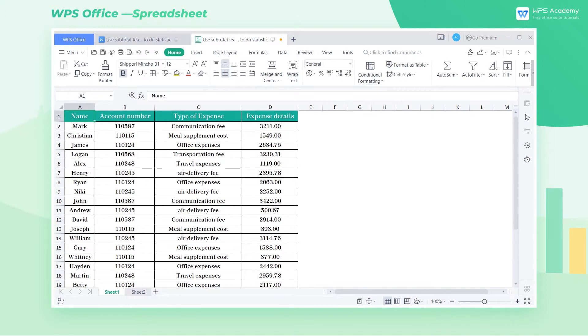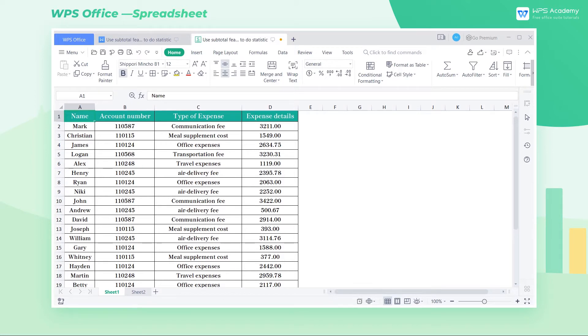The subtotal feature of WPS spreadsheet is a commonly used feature when processing data. It can automatically statistic the data in the worksheet by fields. So how can we use this feature?